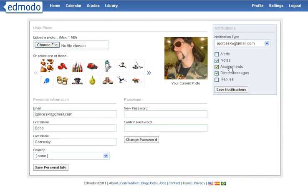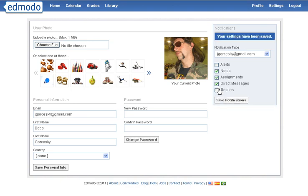This means that every time I post an assignment or a message directly to them, they're going to get an email about it. If you're the teacher, I would recommend that you check off all these things. It especially comes in handy when you're trying to track down cyberbullying or if students are trying to post inappropriate things. Hit save notifications.